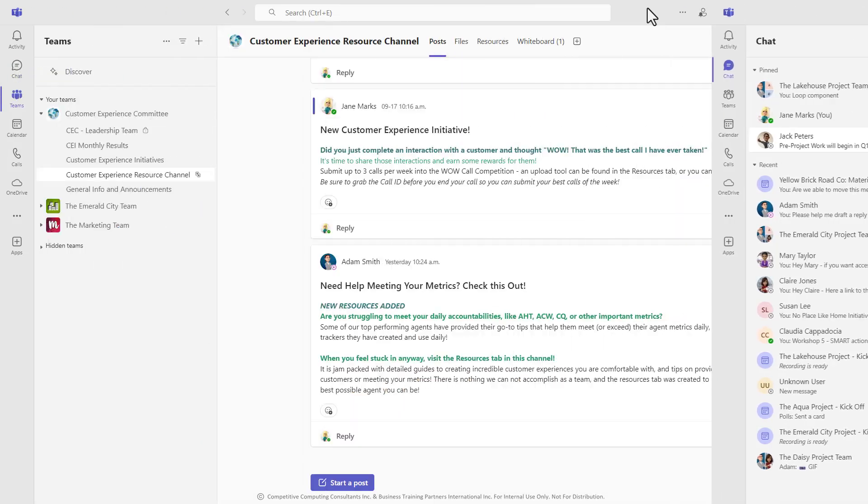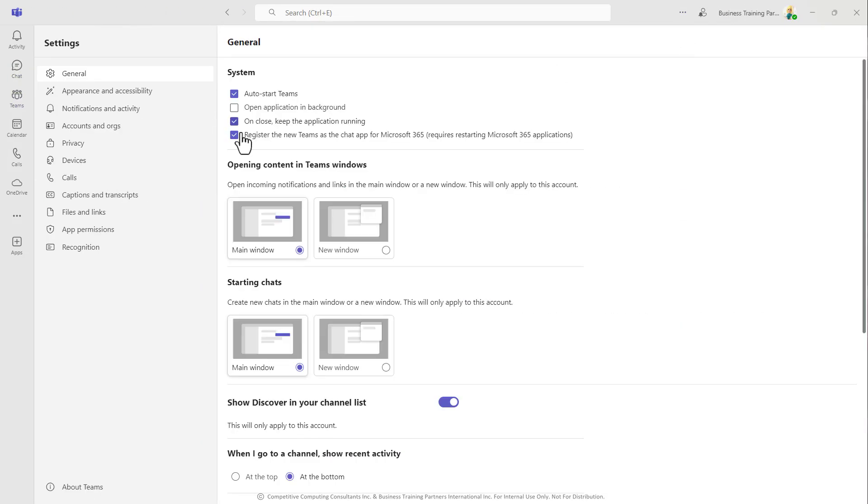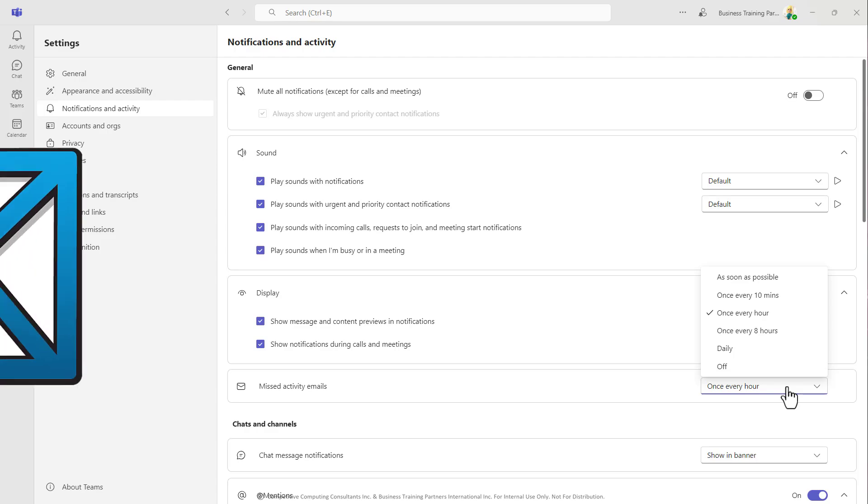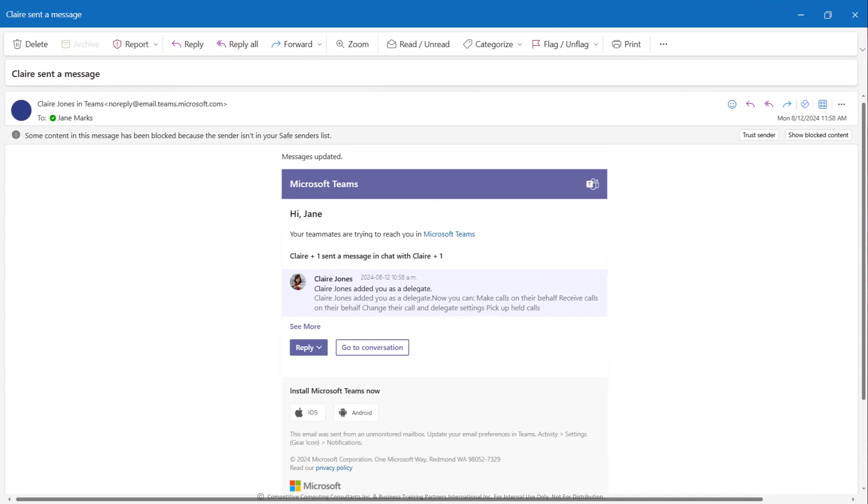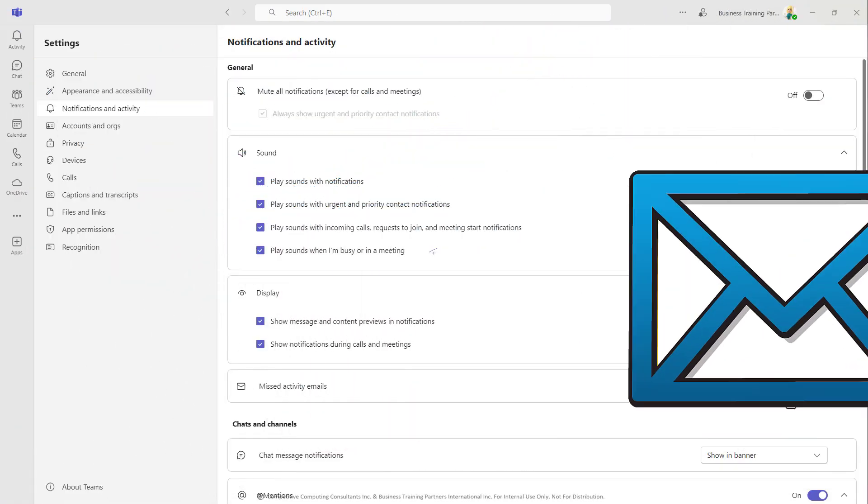You can set up missed activity emails, so an email will be sent to Outlook that summarizes some of the items that require your attention in Teams, and you can use a button within the email to quickly jump to those items in the Teams environment.